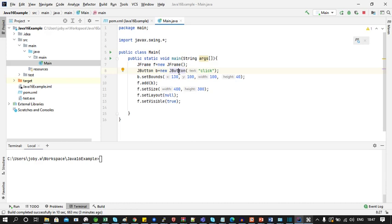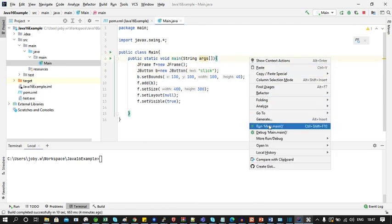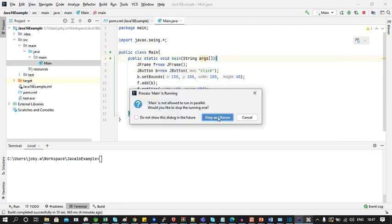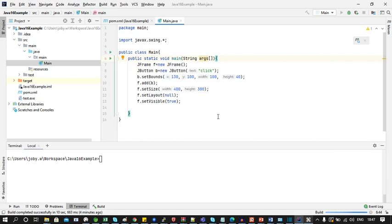Here you can see I have a Maven project and in it I have a class with main method. Now if I run this application you can see a GUI made using Swing.